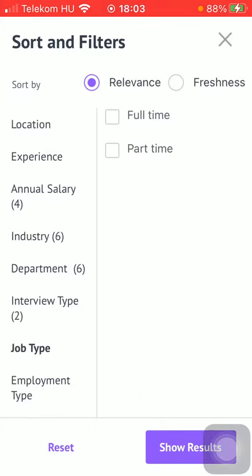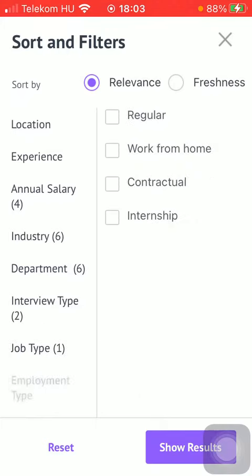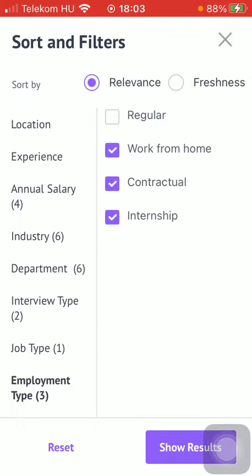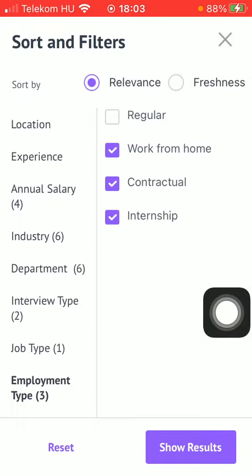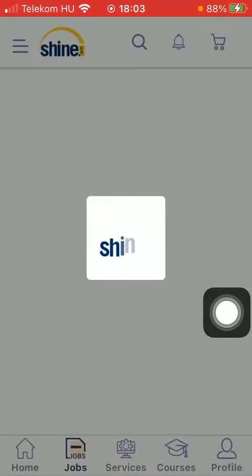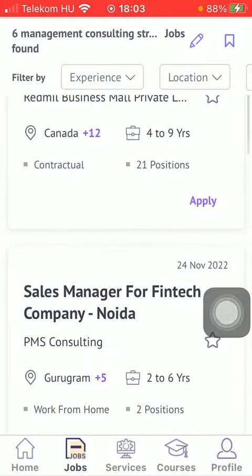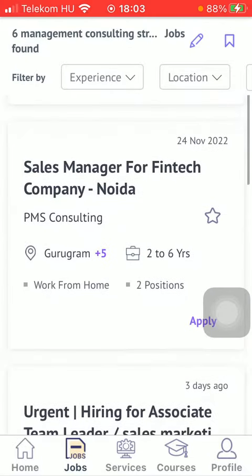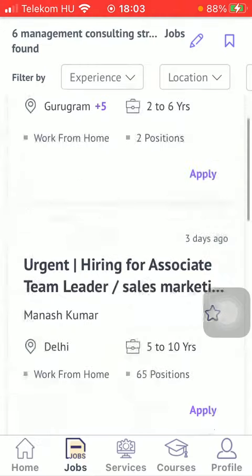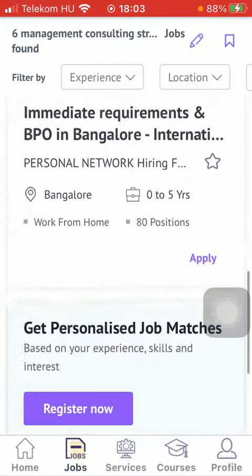The job type can be selected and the employment type as well. Simply click on the Show Results button down below to search for the available job offers that suit your preferences according to the filters you have applied. Here you can browse among these results.